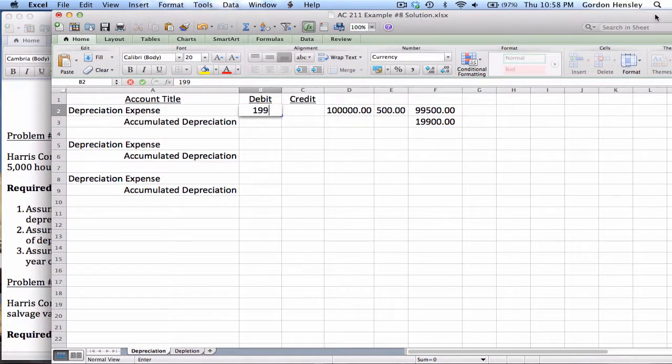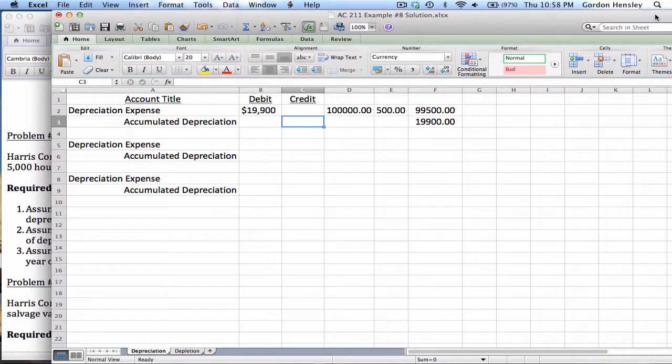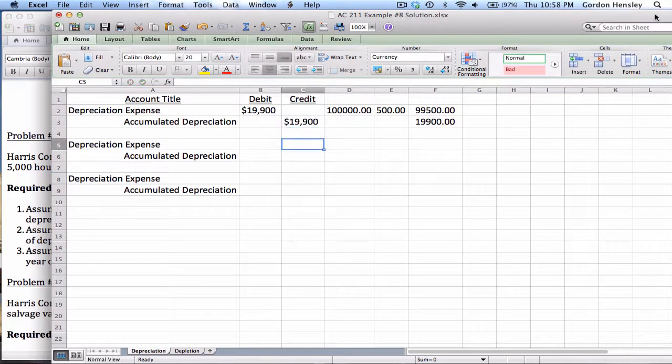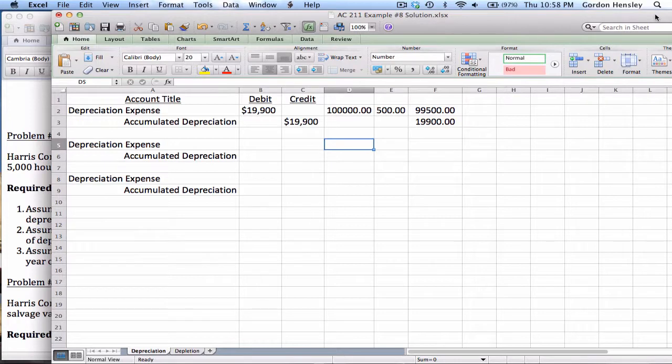So if straight line is going to be that method on part one, I would book $19,900 worth of depreciation for the first year.